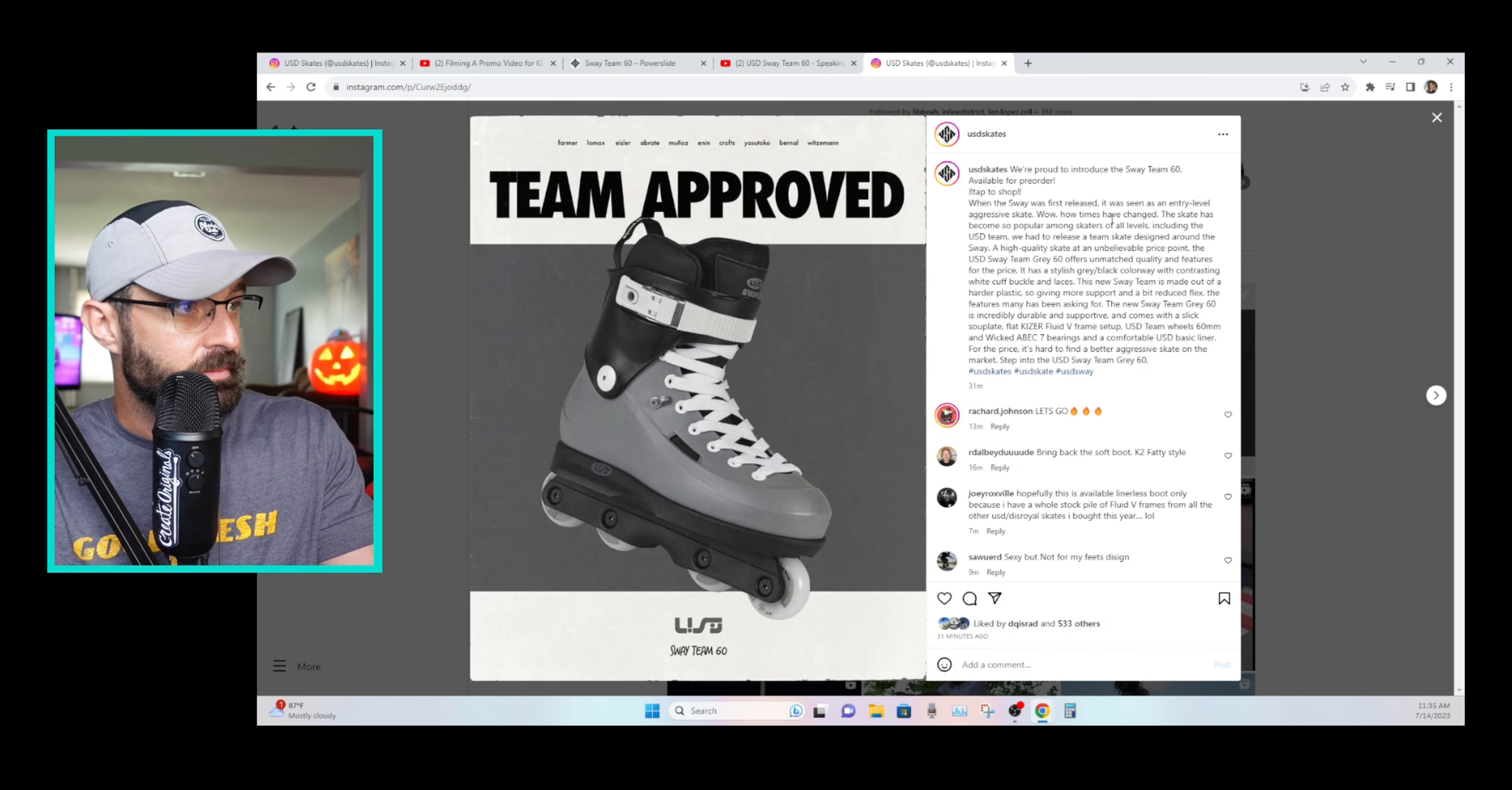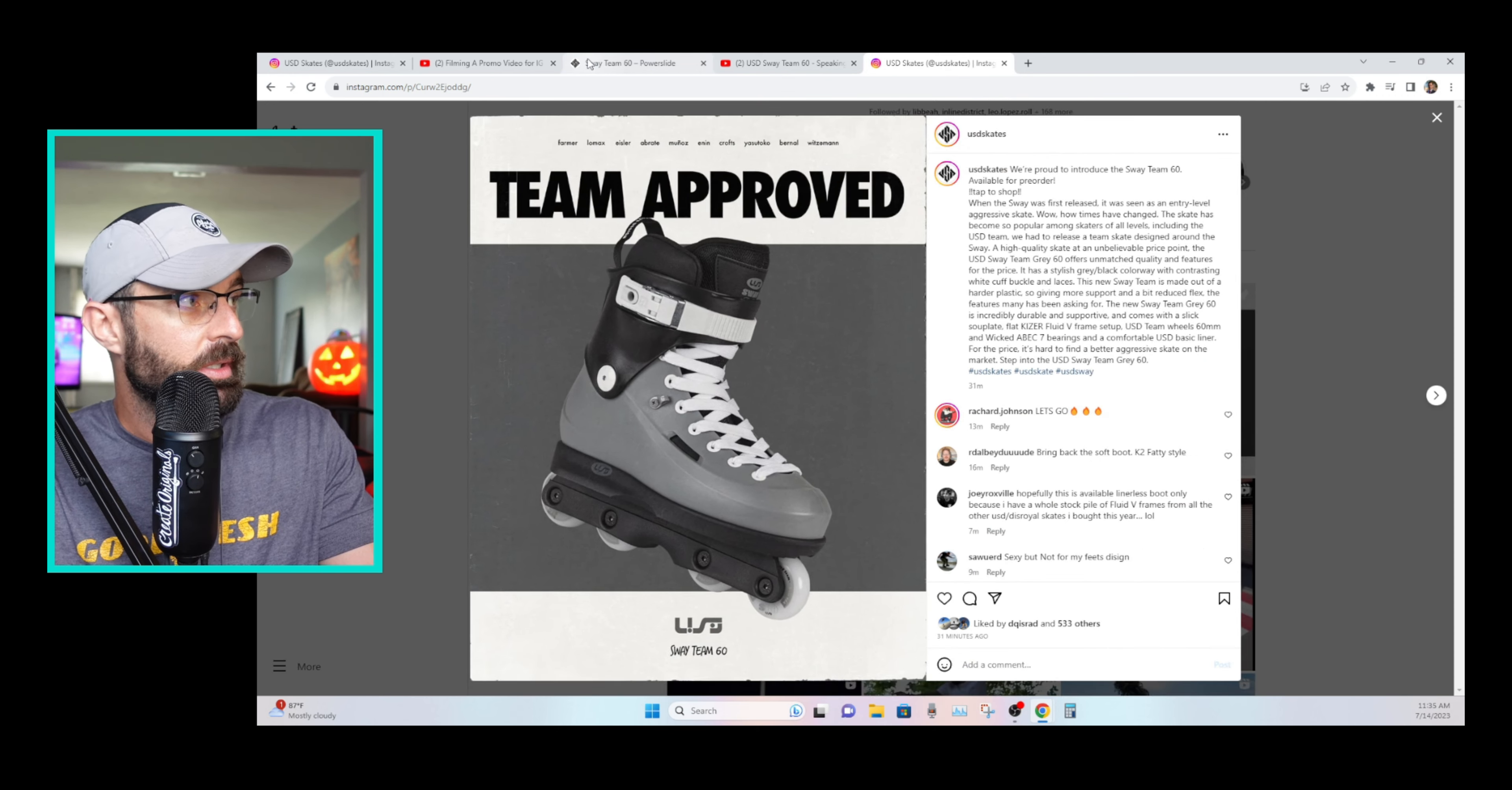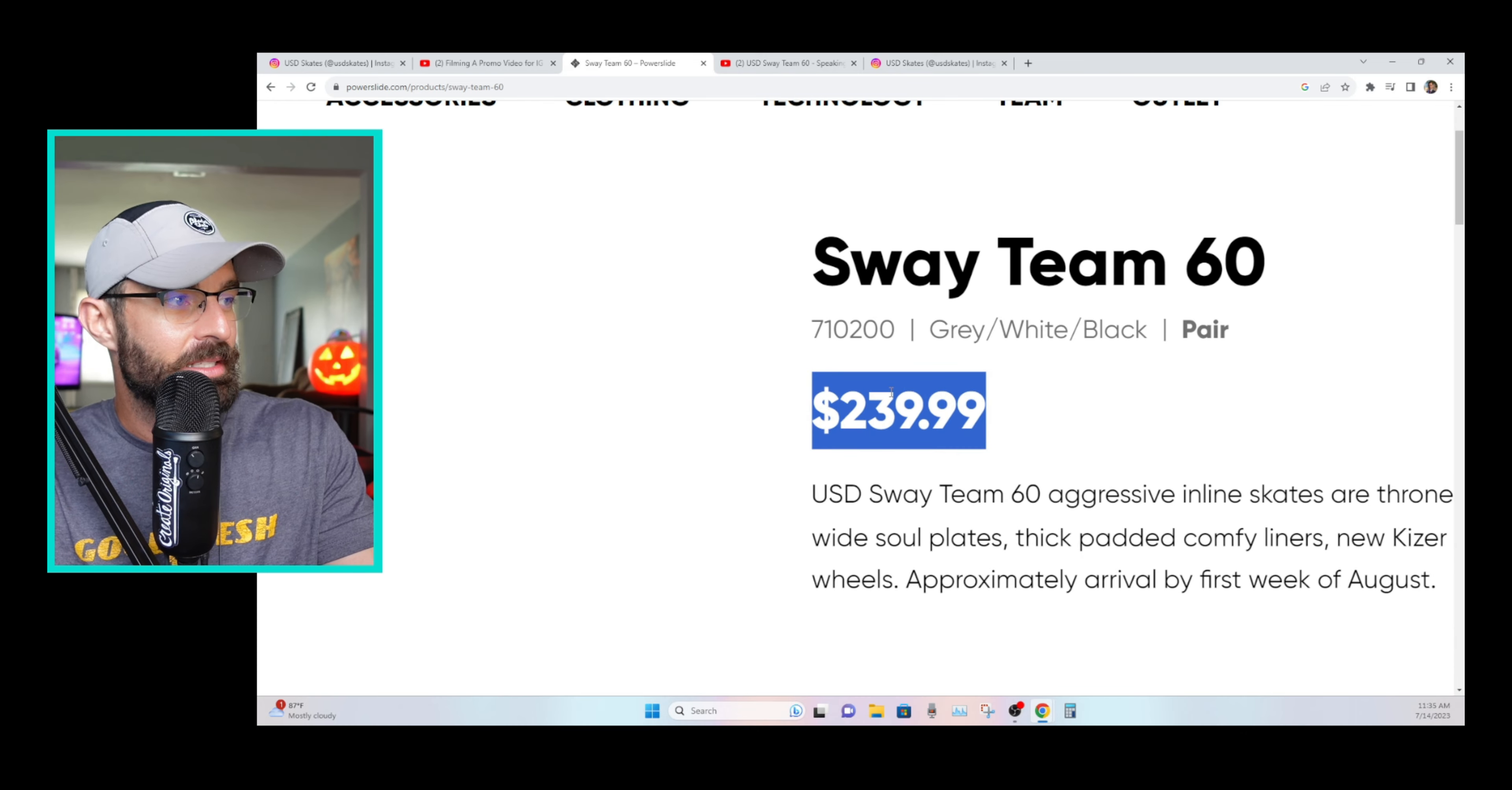So wondering what you guys think. Let me know down in the comments. We'll head on over to their website here. The new Sway Team 60 starting at $239.99 US.